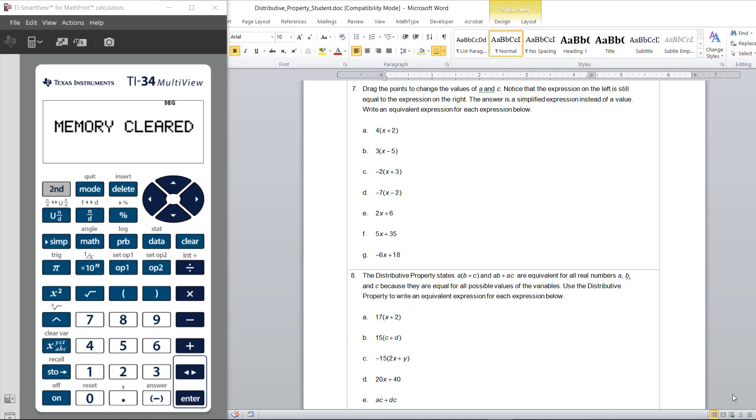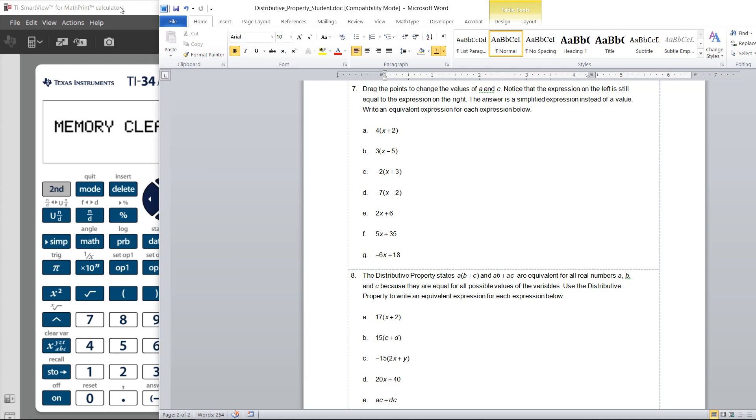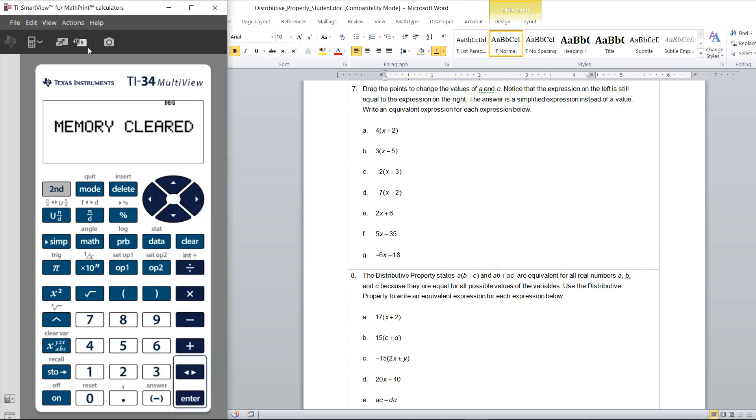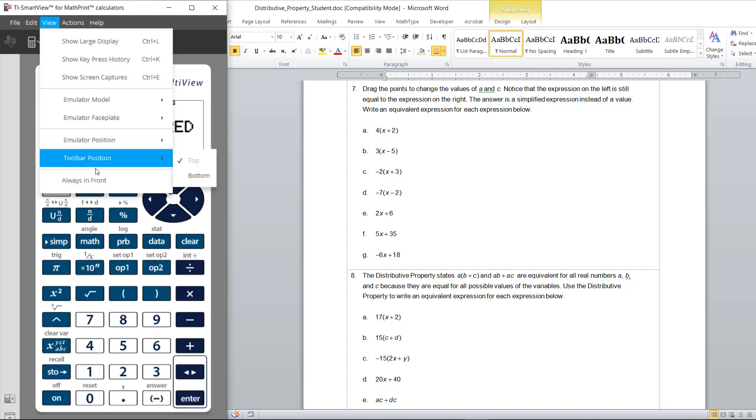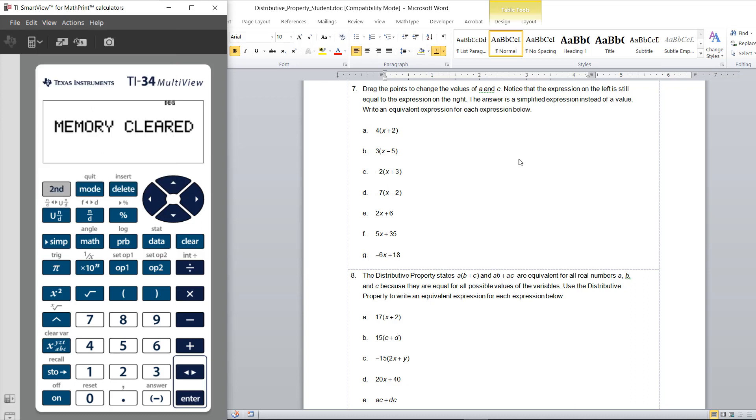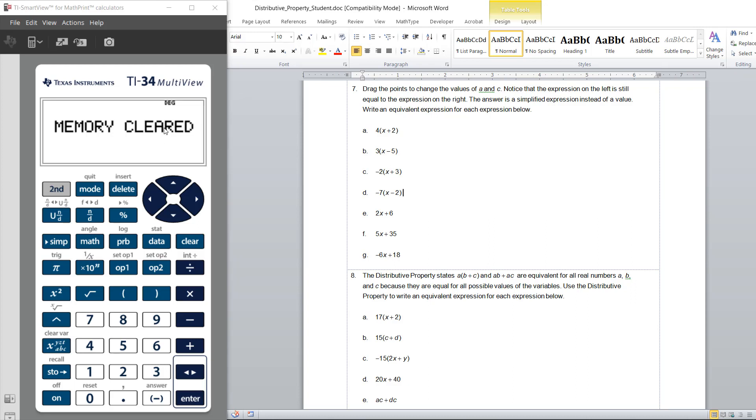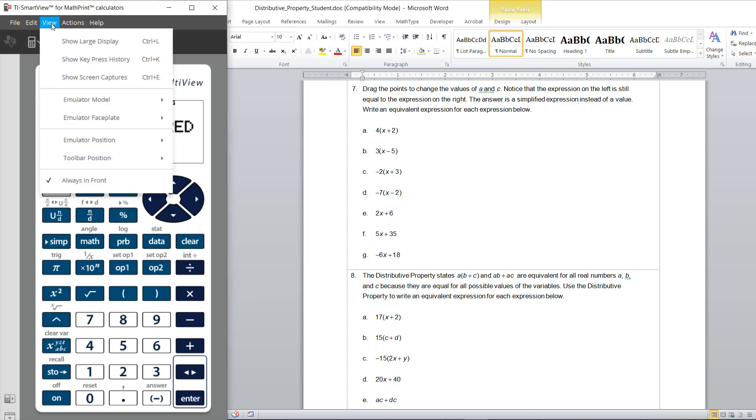One of the first things you might want to know is that you can lock the emulator in front of whatever document you're working on. So if you have a worksheet or something you're working on, instead of having it cover up the emulator all the time, you can change the view to put it always in front so that when you're working in the document and typing things in, it doesn't override or cover up the calculator. That can be really handy.